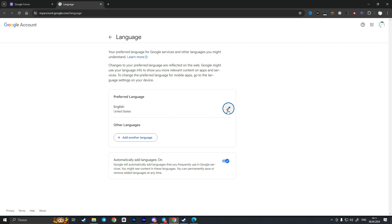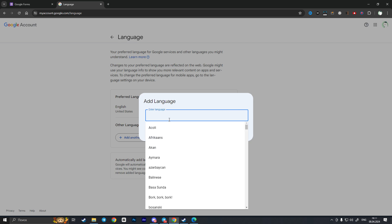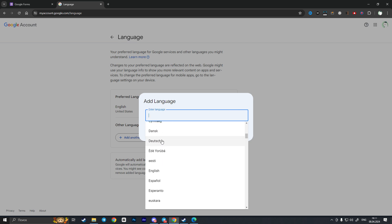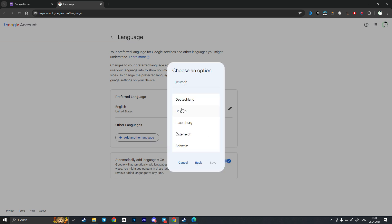so in my case it is English and if I click on this pen icon I can change this language to any language I want. So for example I want to change it to Dutch and then I'll choose here the country